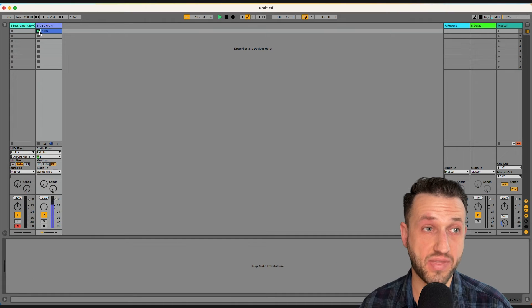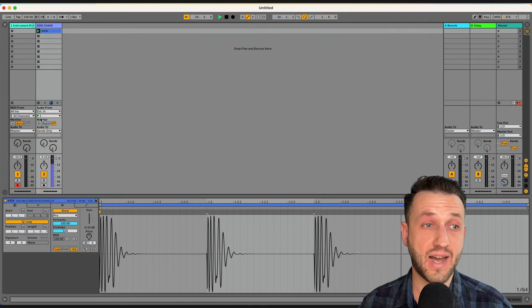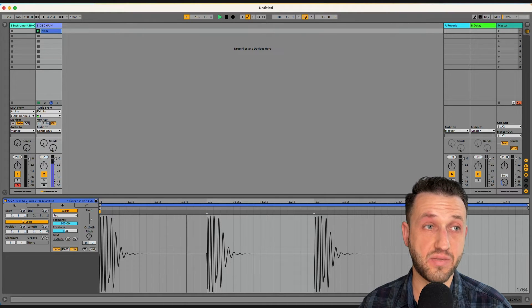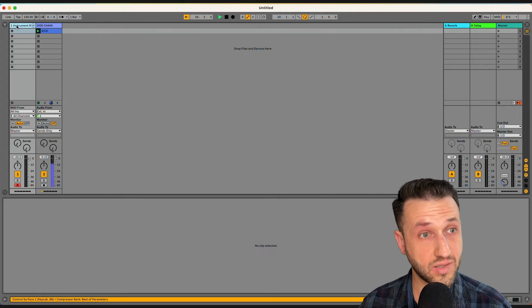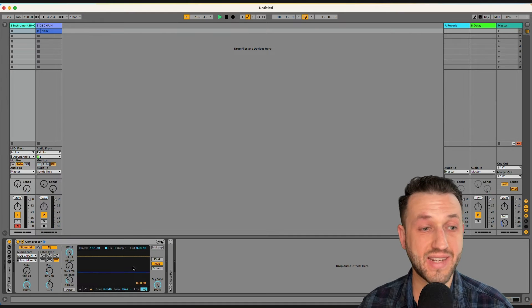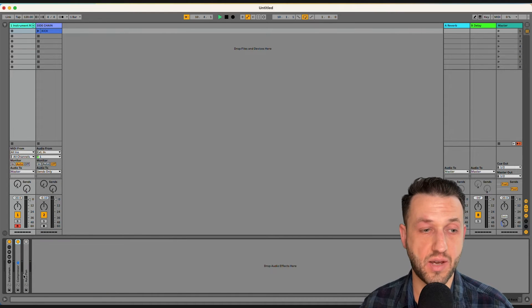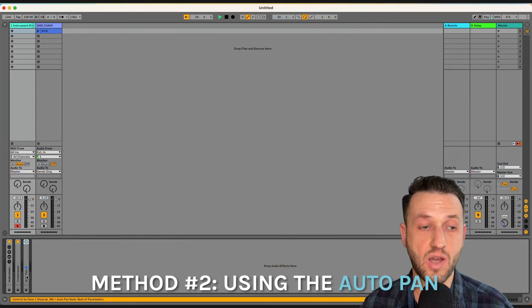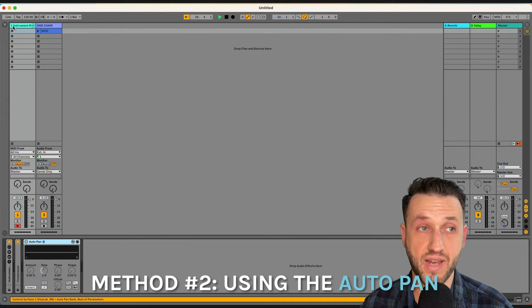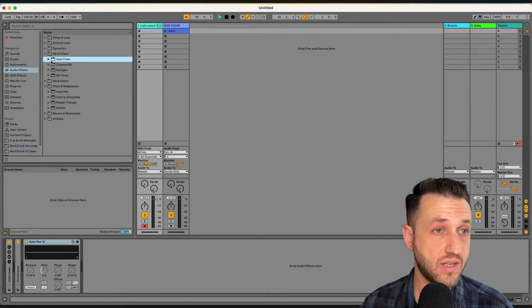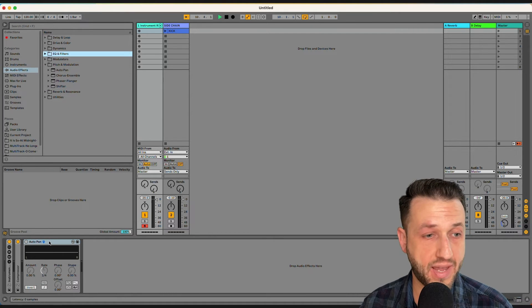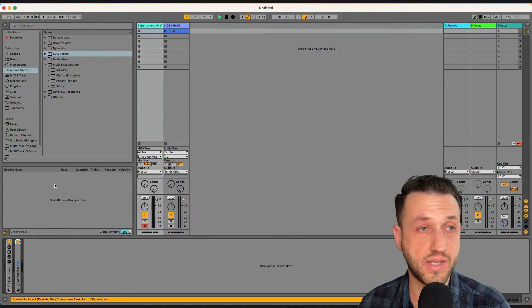Now this is the most traditional method, but there are actually two other highly effective methods. So let's look at method number two. You can side-chain your synth sound using the autopan device that comes with Ableton. Let's go ahead and add an autopan to this track.